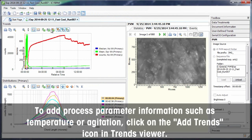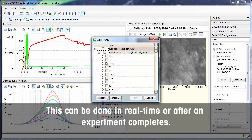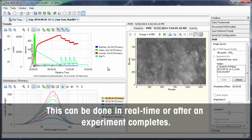To add process parameter information, such as temperature or agitation, click on the Add Trends icon in the Trends viewer. This can be done in real time or after an experiment completes.